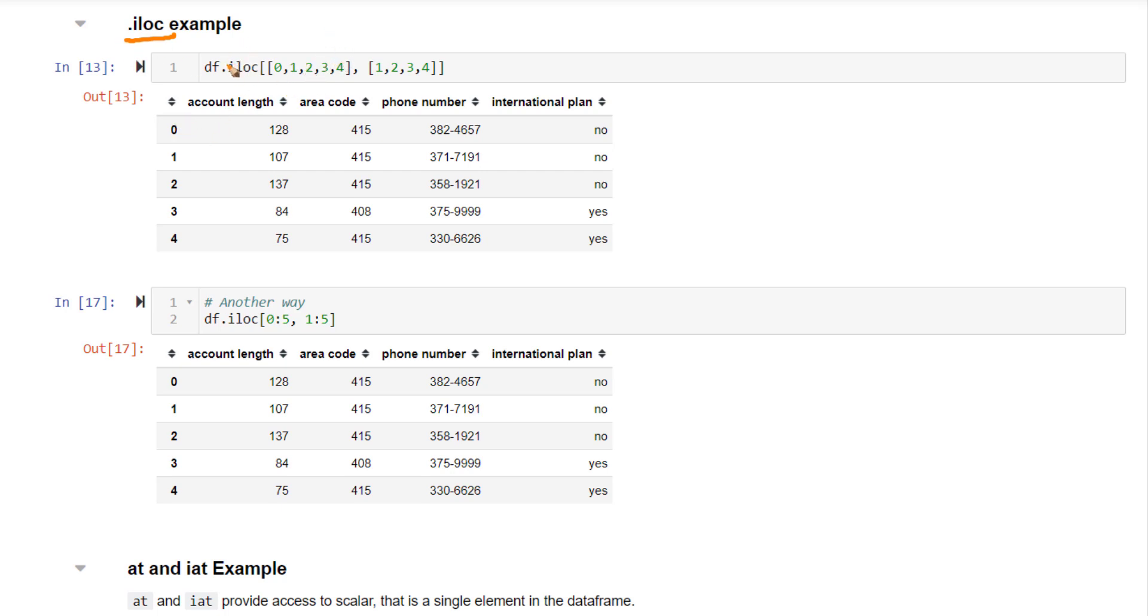Right here, in this case, both index position and index name is the same. But imagine if there was a name here instead of 0, 1, 2, 3, 4, there was some name here.